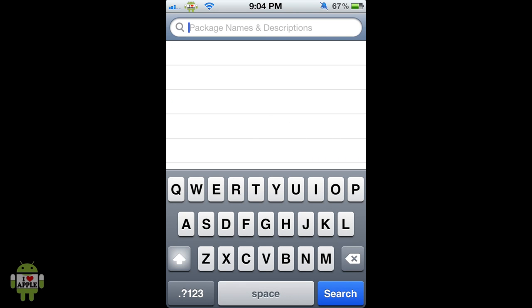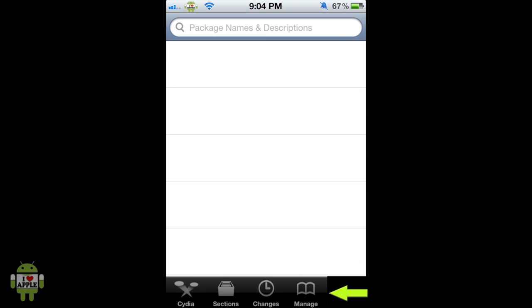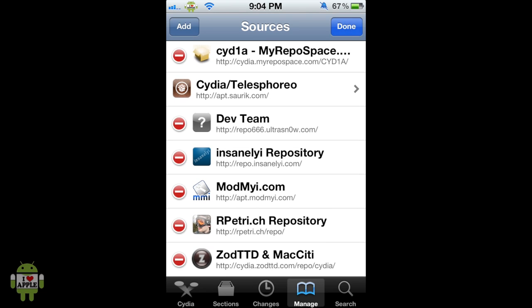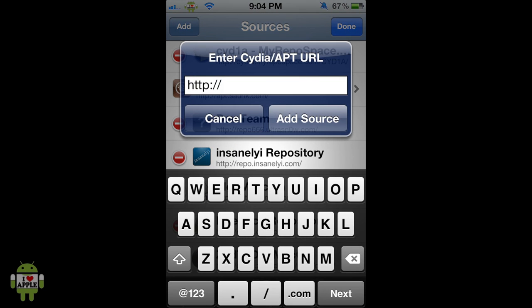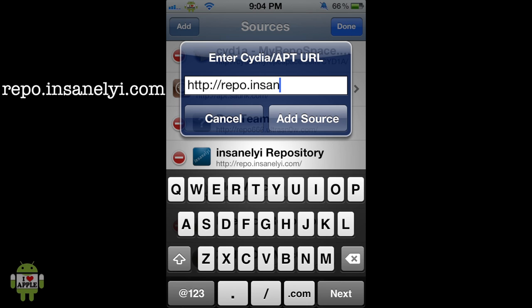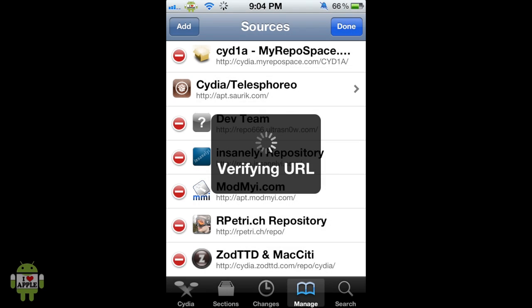To do this we're going to have to go into the Manage tab, then add a source by clicking Edit at the top right and then Add at the top left. We're going to add the source repo.insanelyi.com — that goes r-e-p-o period i-n-s-a-n-e-l-y-i dot com. We're going to click Add Source and it's going to verify, and a prompt will show up and we are going to click Add Anyway as soon as that pops up.